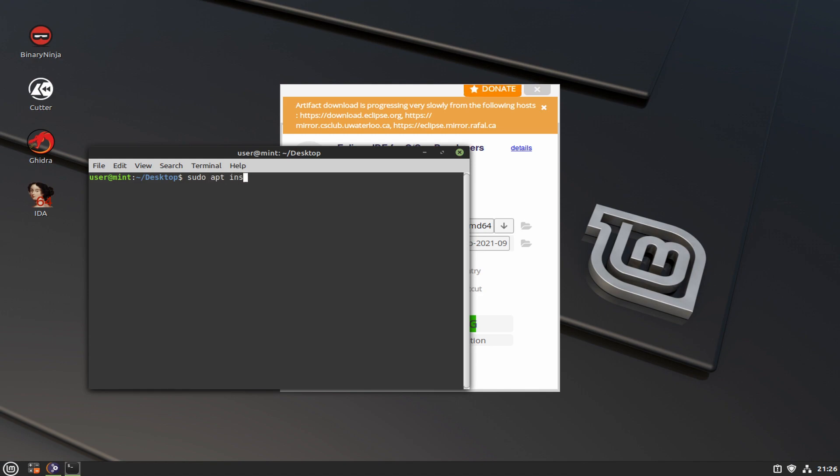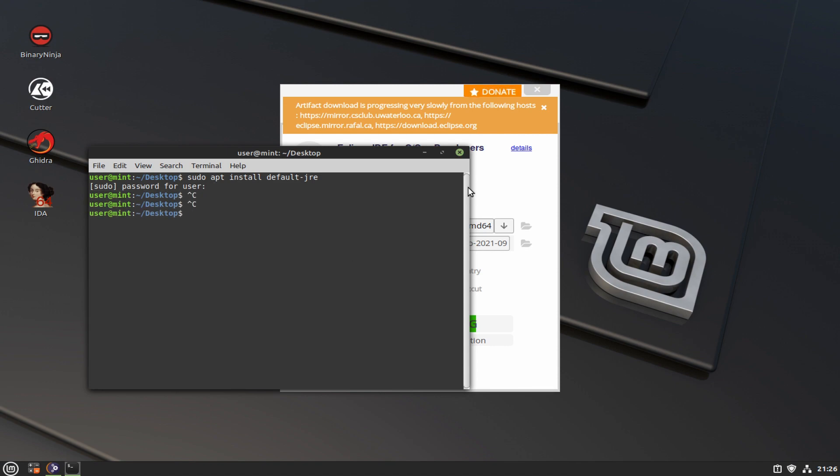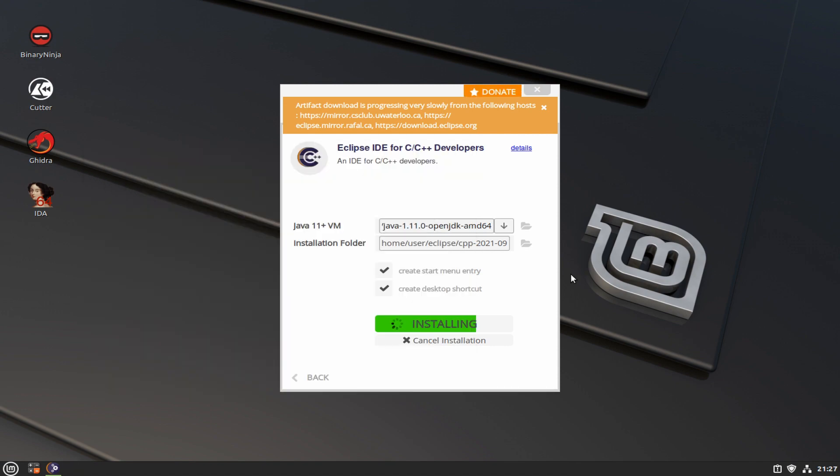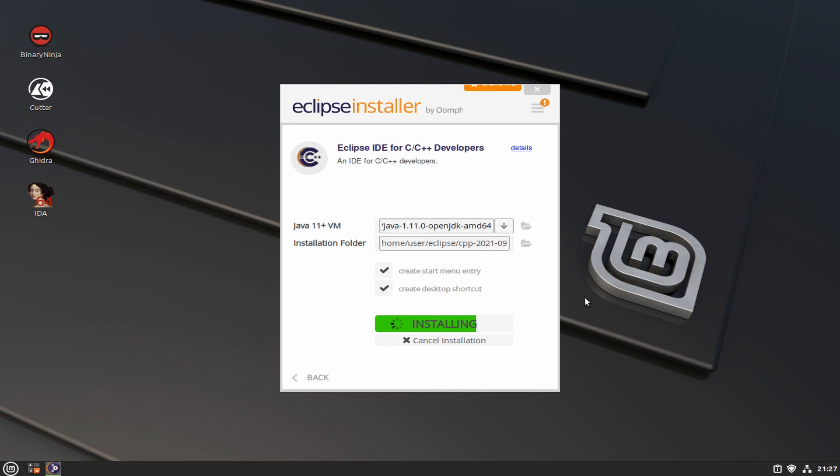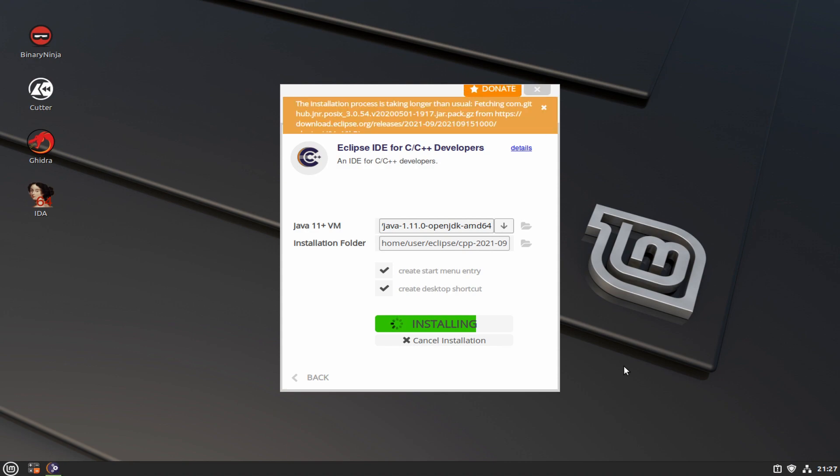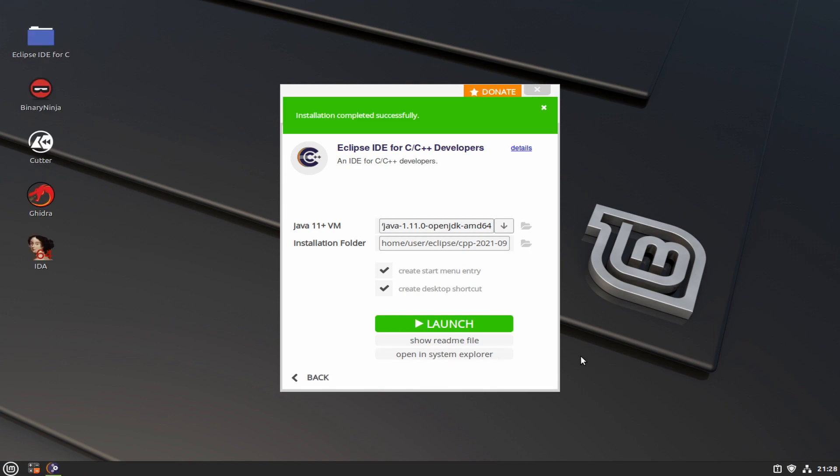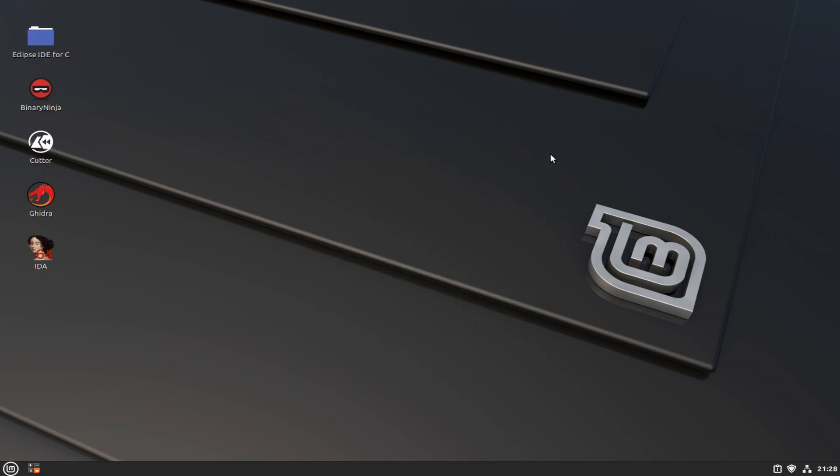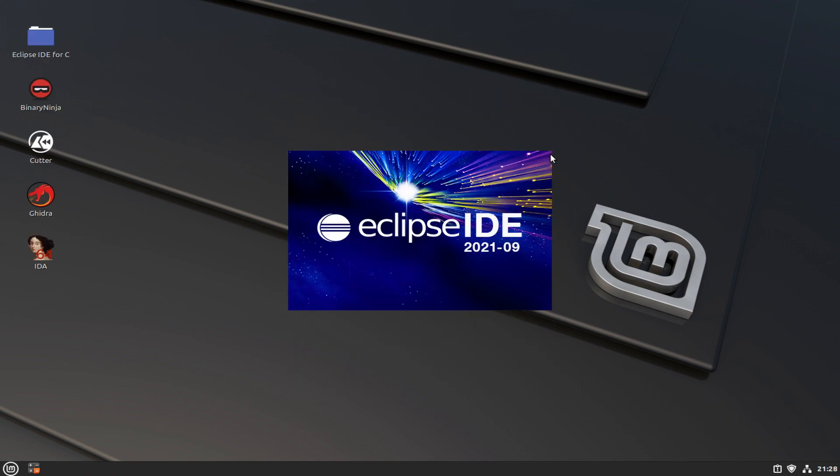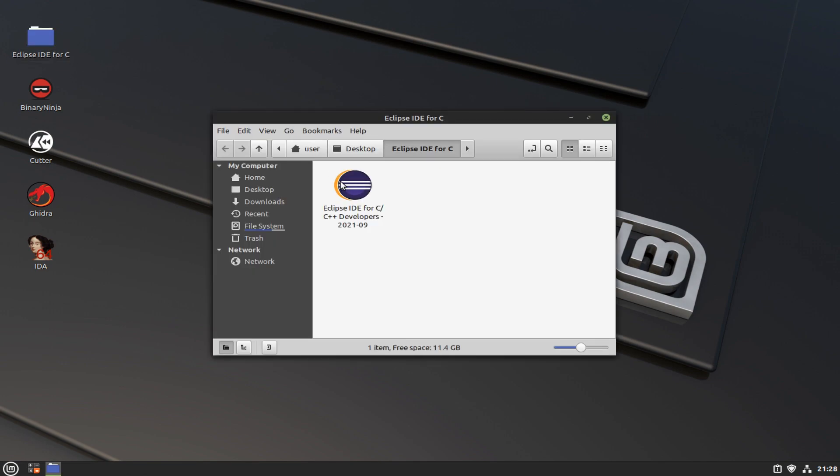One more thing in apt is that you need Java. Eclipse runs on Java, so in apt you can install the default JRE and that gets Java installed for you before you run this installer. Once you have all that done, the green launch button appears and you can start it up.